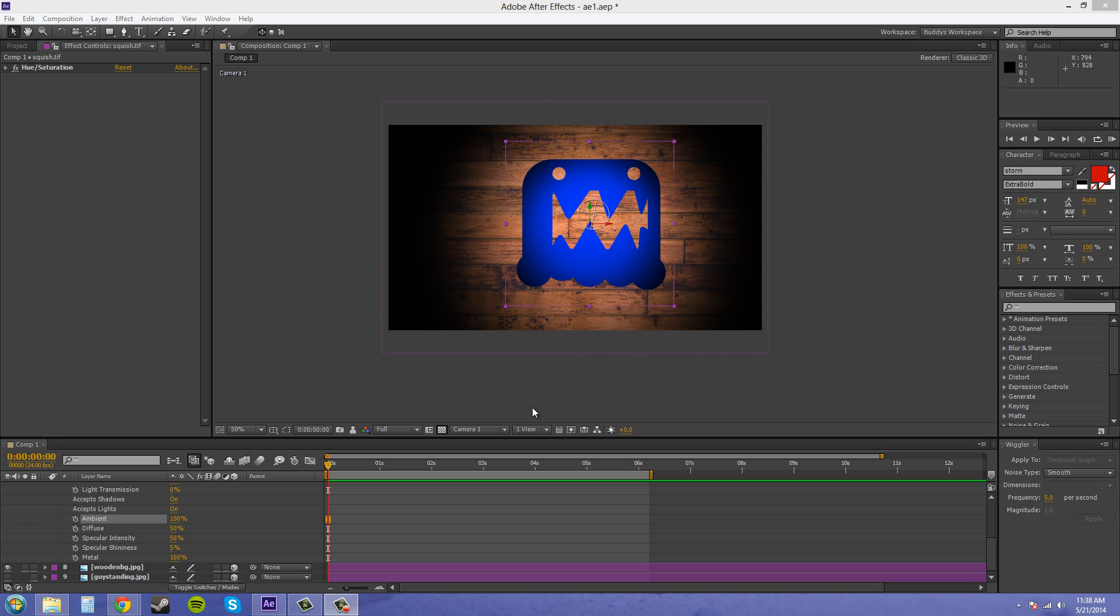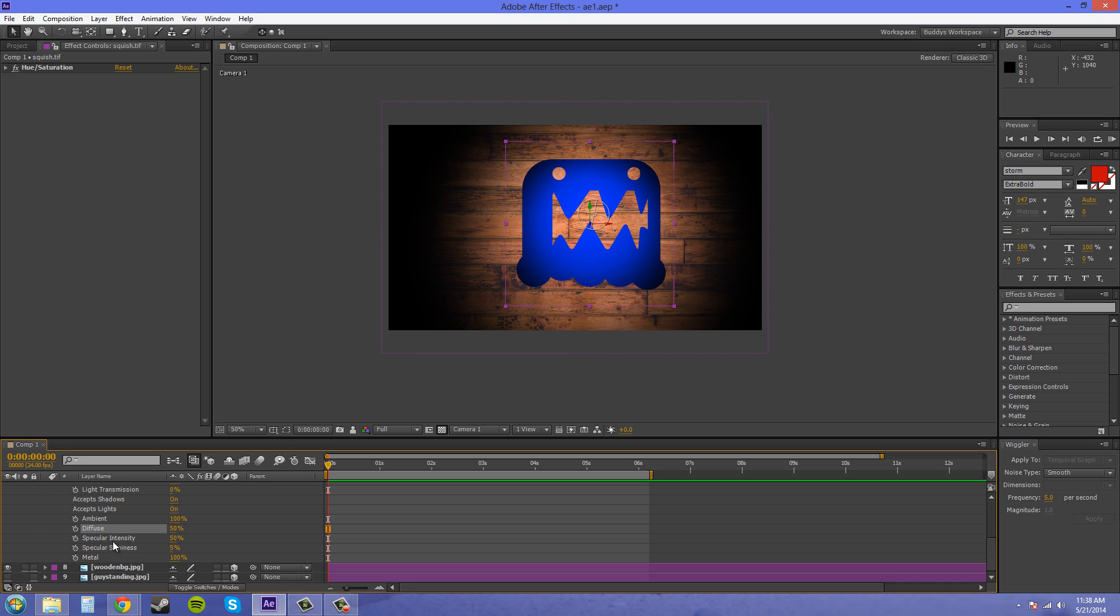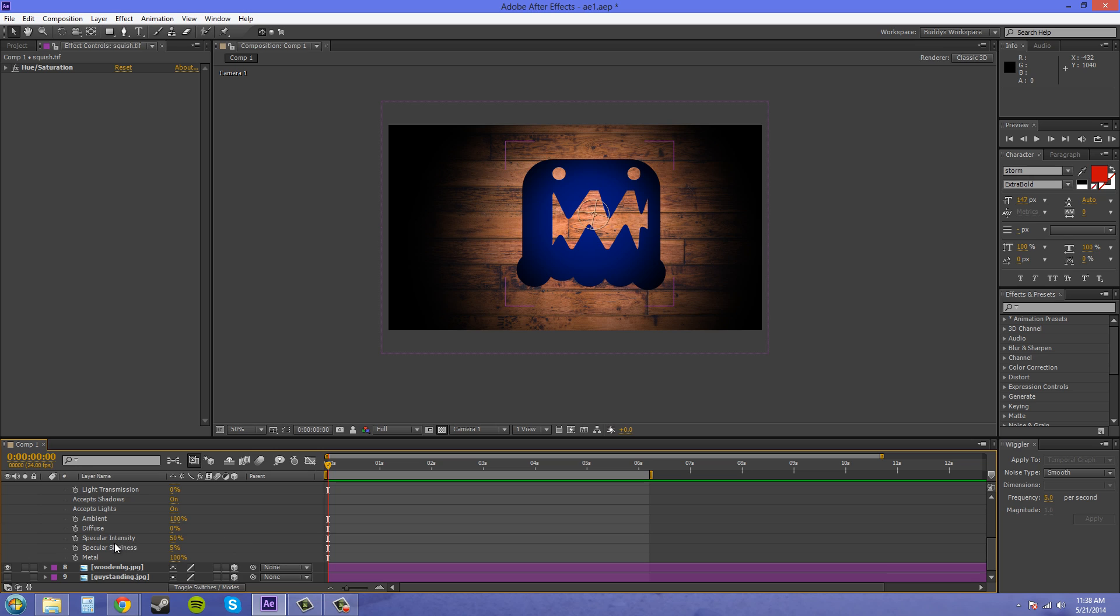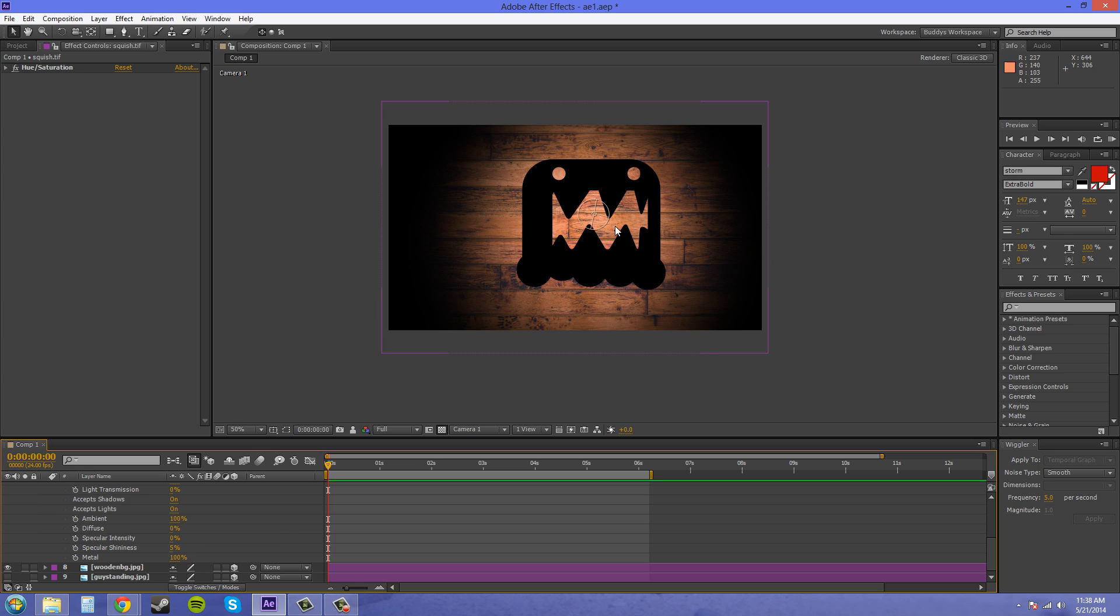Now when you have a layer, it has both diffuse lighting and specular lighting, and these both combined together help illuminate the layer. So if I turn this to zero, the specular intensity will still help illuminate the layer. If I turn both of them to zero, it's not going to be illuminated at all.